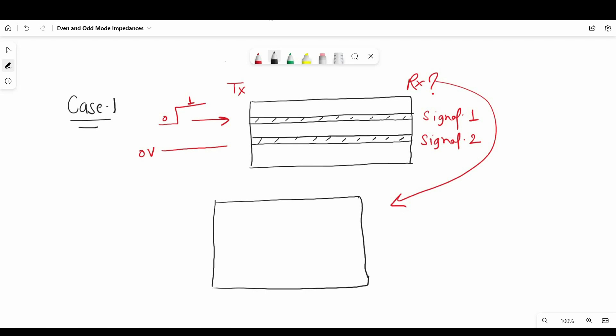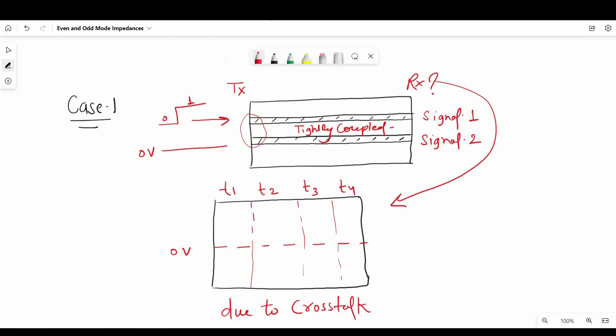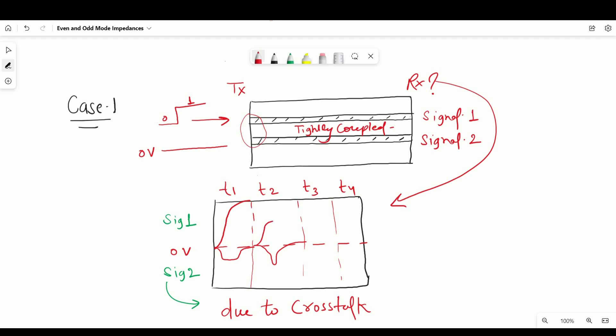Now as soon as the signal starts travelling, there will be crosstalk because of the voltage change. And due to that, we will see this type of response at T1 time. At T2 time, it will be more steep and we will see more voltage transfer between signals. And at T3 and T4, the crosstalk will increase. Now this is happening because of far end crosstalk and near end crosstalk.